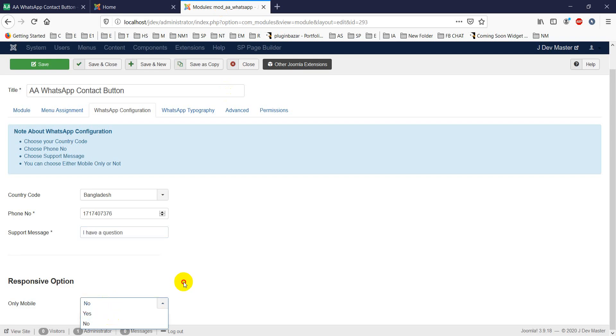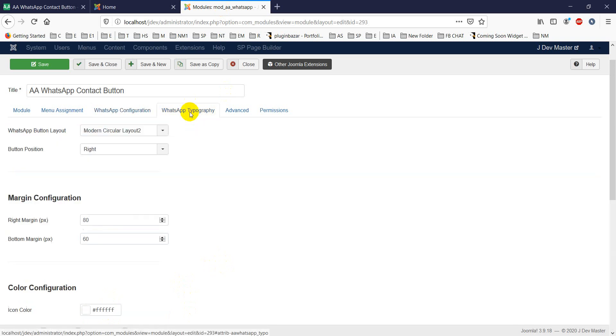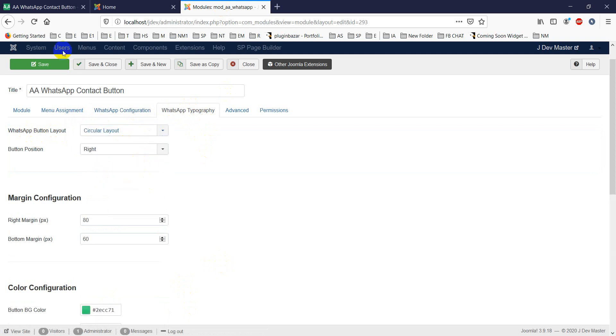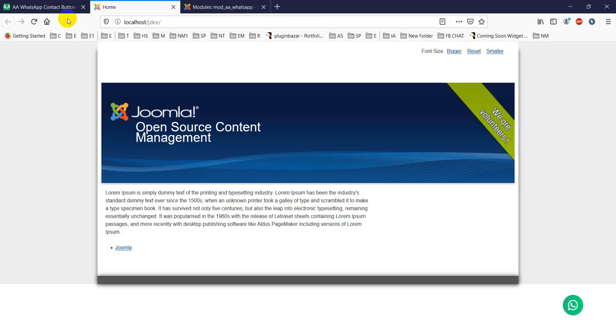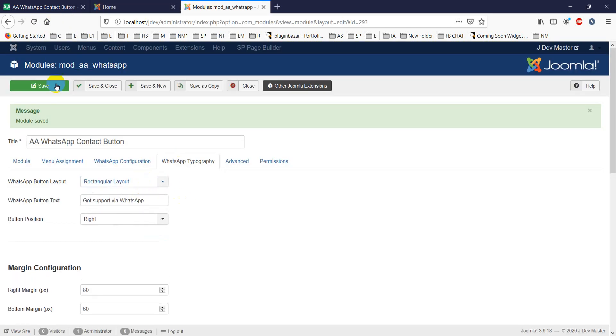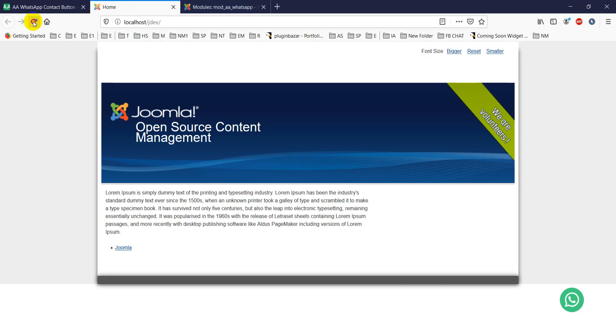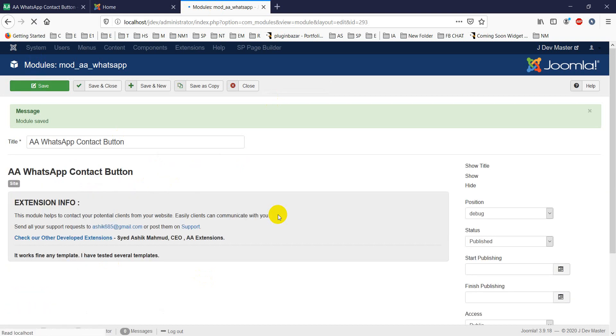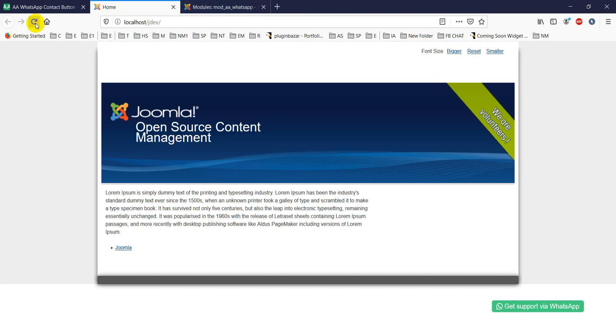WhatsApp typography has different types of layouts. There's a circular layout - it's a simple layout, a simple circular button. If you want a rectangular button, you can choose that and change the text from here. If you want a modern layout, it's quite nice and good-looking. If we refresh it, you will see this is a modern layout, and you can change the modern layout text like 'Need Help' from here.